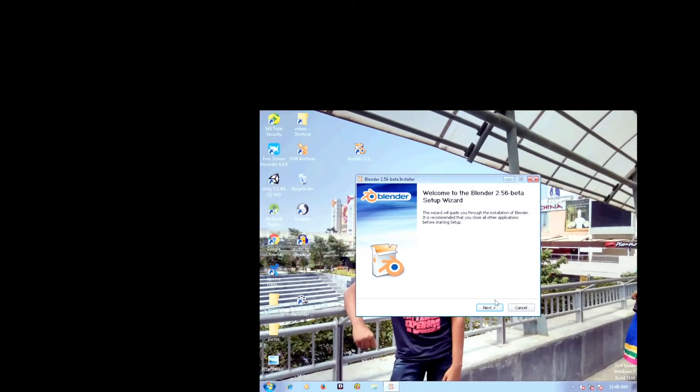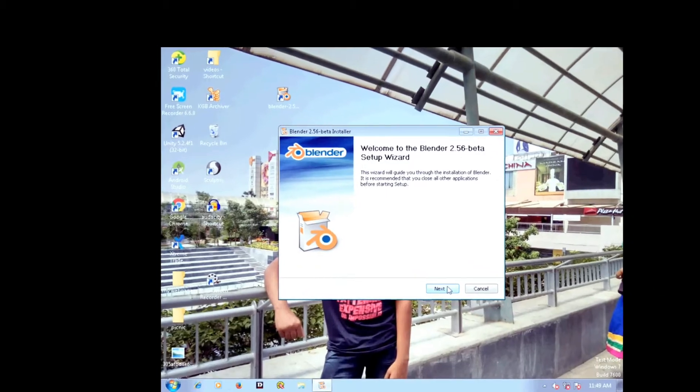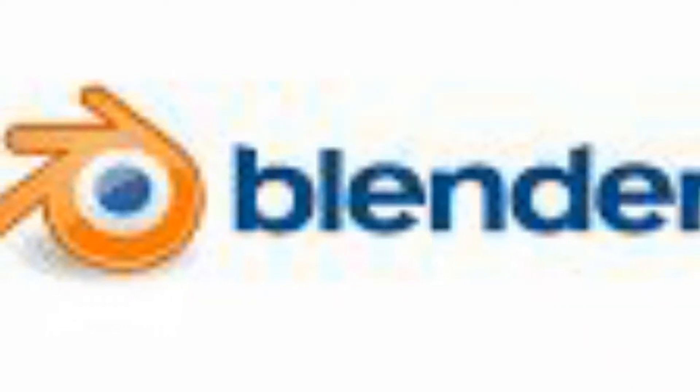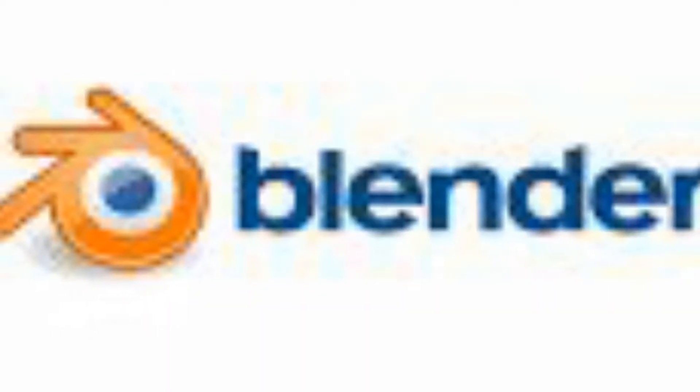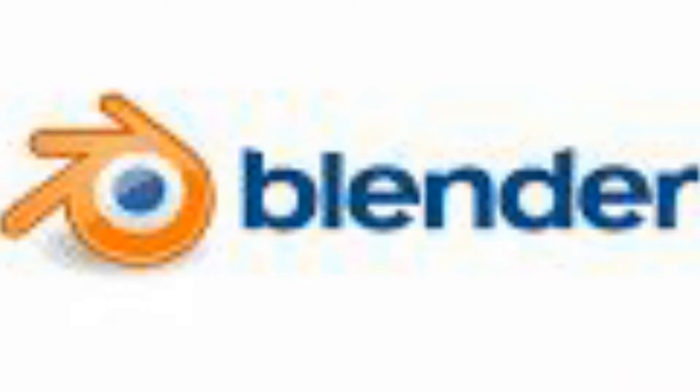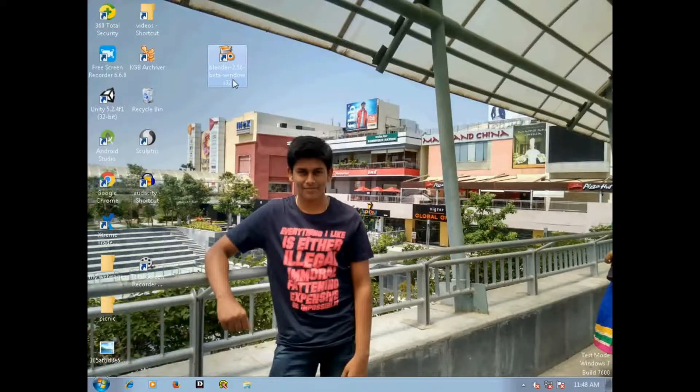Here is Blender beta version which is absolutely free to download. The link to download the beta version is given in the description. So let's start.